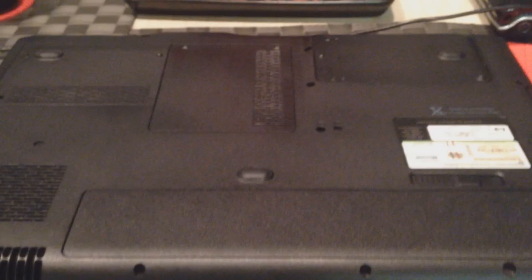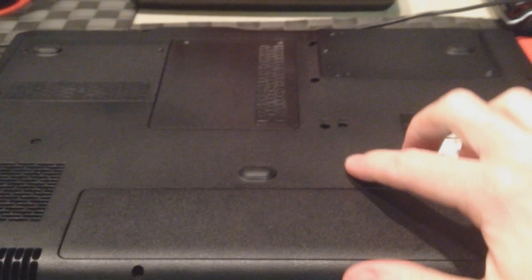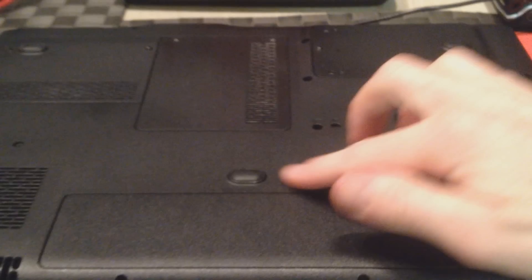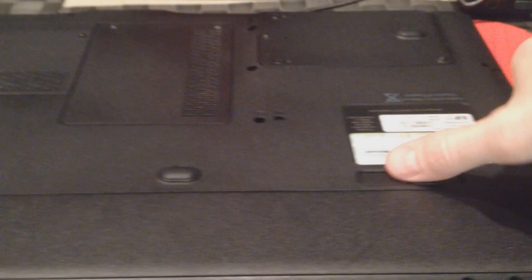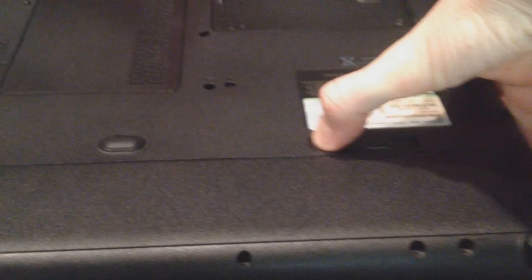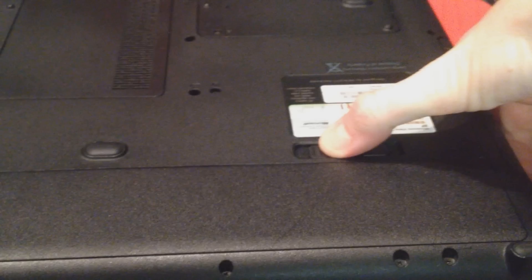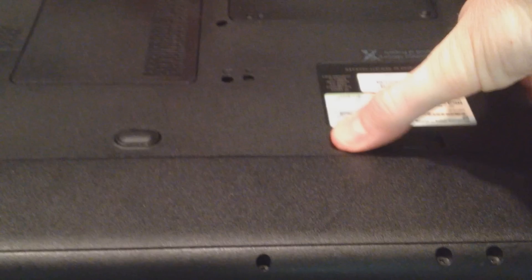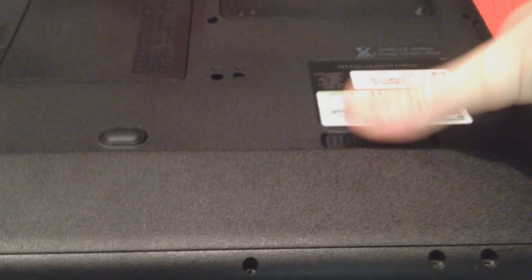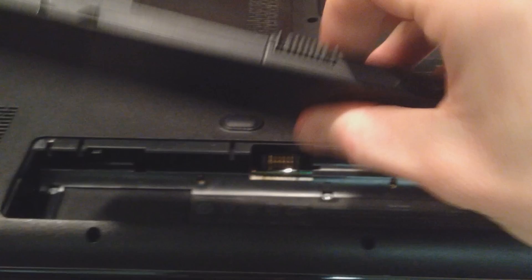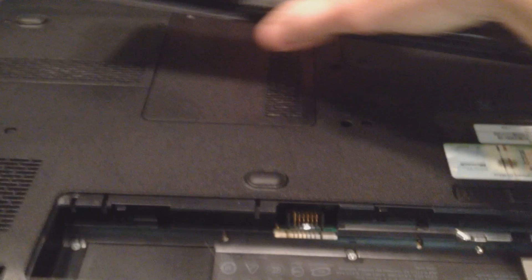First thing we're going to do is power it down and take off the battery. Now we're at the back of the laptop. Let's go ahead and eject the battery, just fling that over to the right, pull off the battery, and set that off to the side.